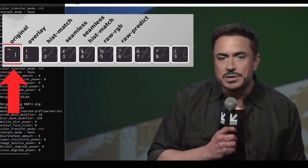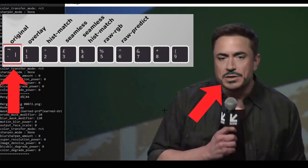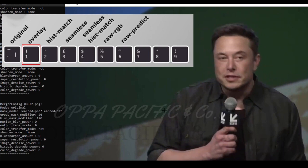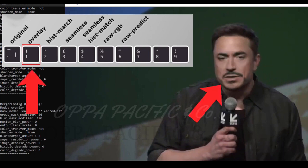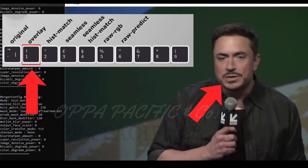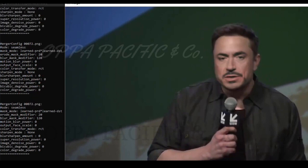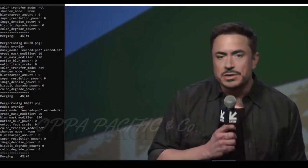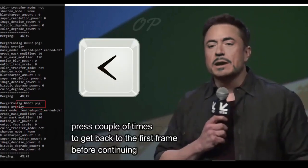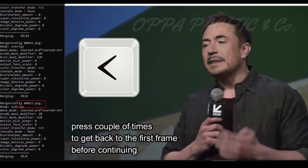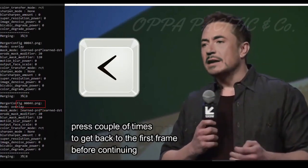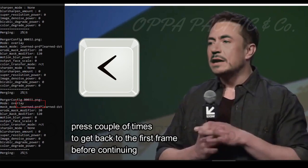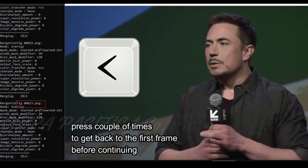As well you can press the tilde key to see the original face and then number one to get back to the overlaid face that we have worked on. Anyway you can play with that as you want before continuing to the next step. But make sure to go back to the first frame by clicking the key note smaller than before continuing to the next step.